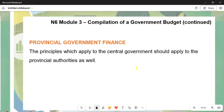Regarding provincial government finance, the principles applied to the central government should also be applied to provincial authorities. Whatever financial processes happen at the central government level must similarly happen at the provincial authority level.